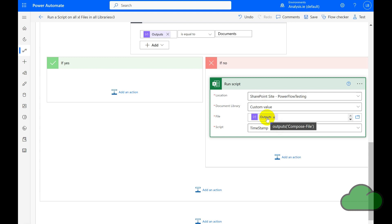In the File field, we are using the Compose File action. So let's test the flow and see how it works.